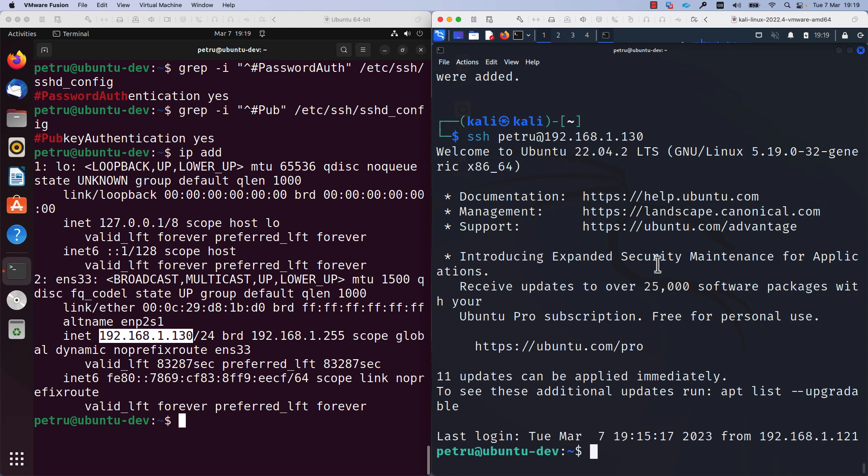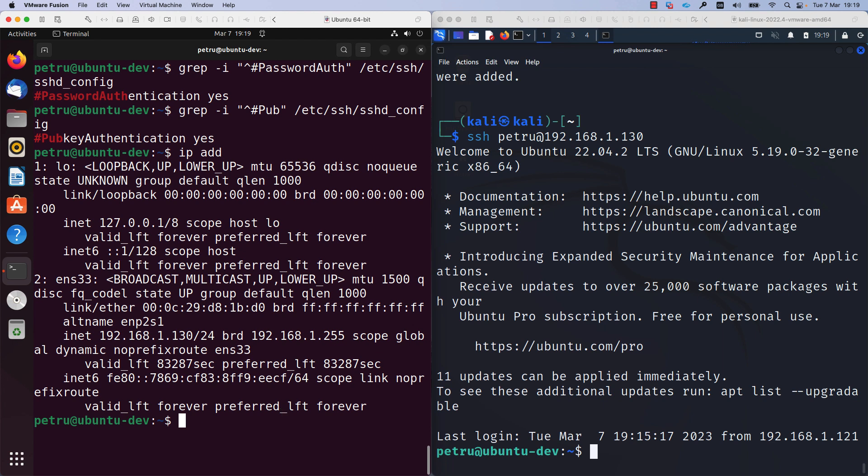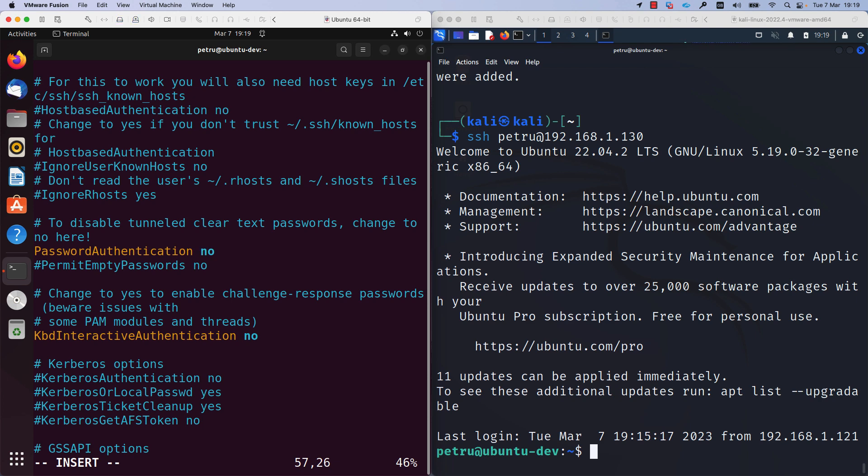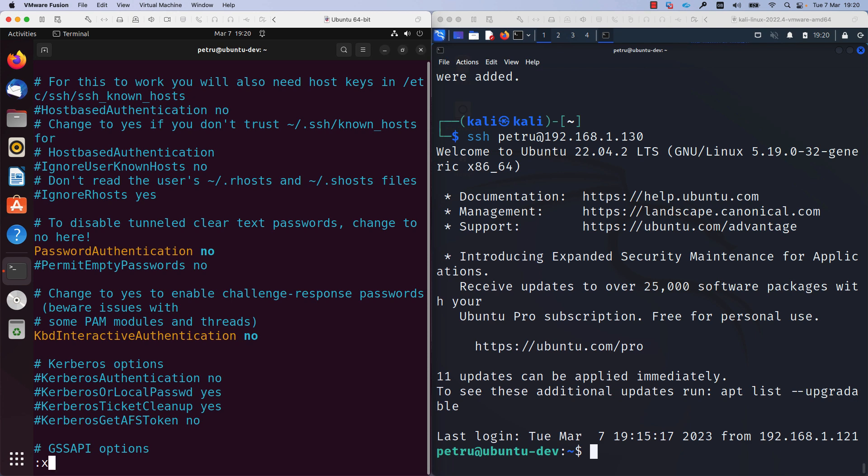After we ensure that key-based authentication is working fine, we need to disable the password authentication on the Ubuntu server. For this, I will run the command sudo vim /etc/ssh/sshd_config and I'll press enter. I will specify my password and I will uncomment this line and I'll change the option from yes to no. So what I am doing, I am disabling password authentication. I will press the escape key, I will add a colon and x to save the file.